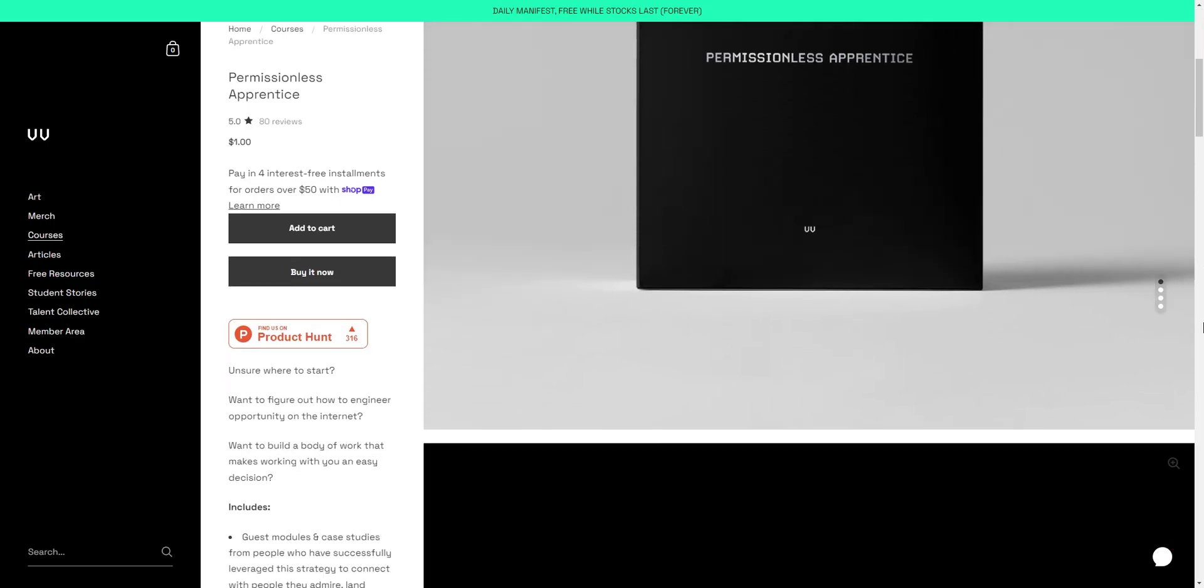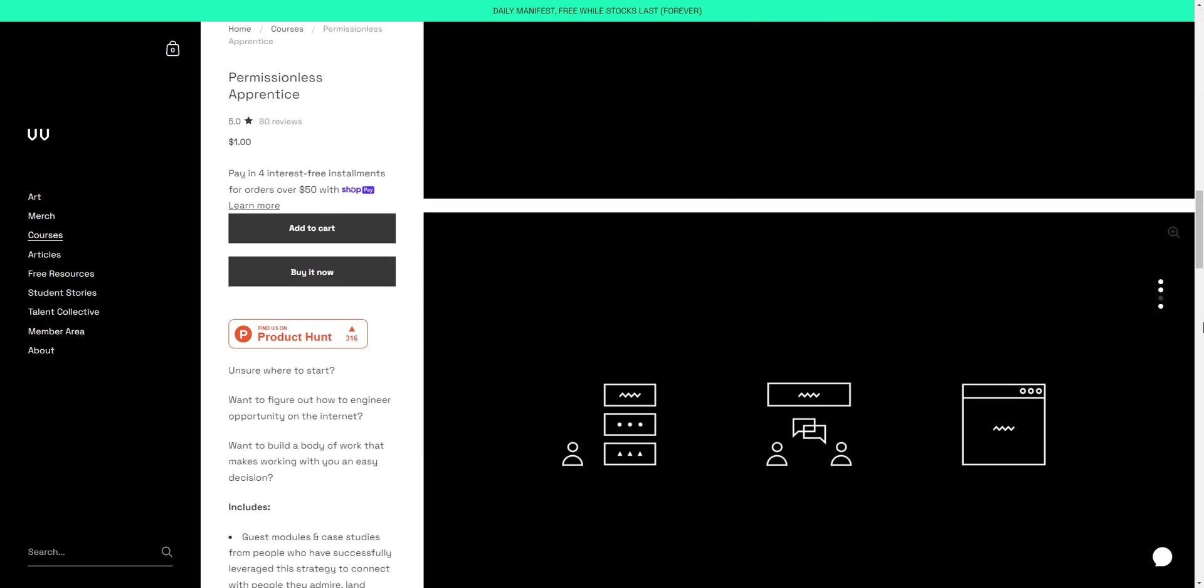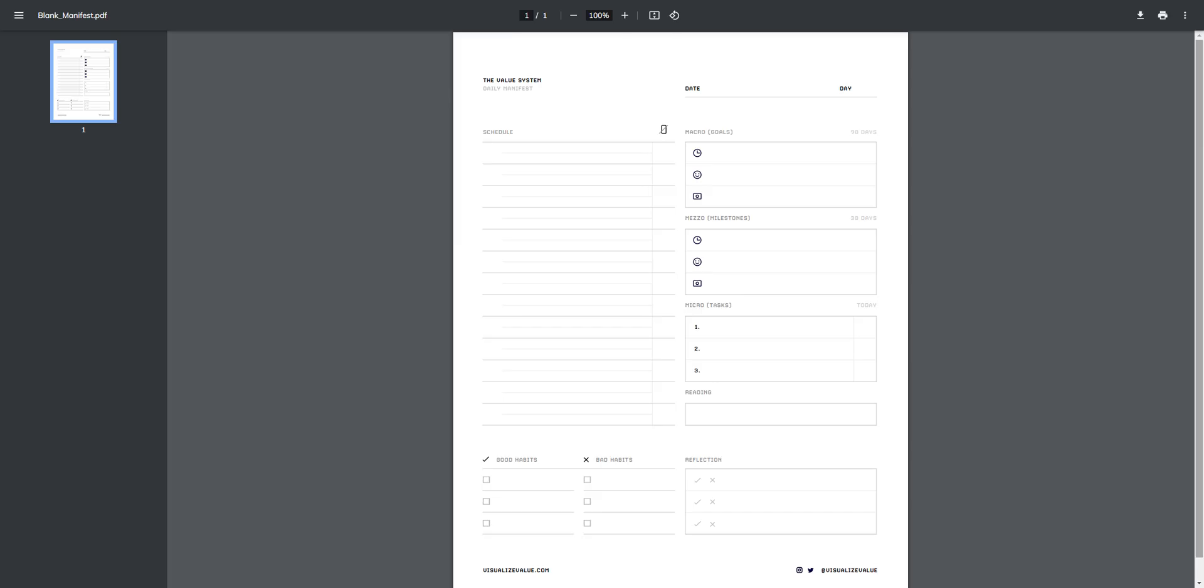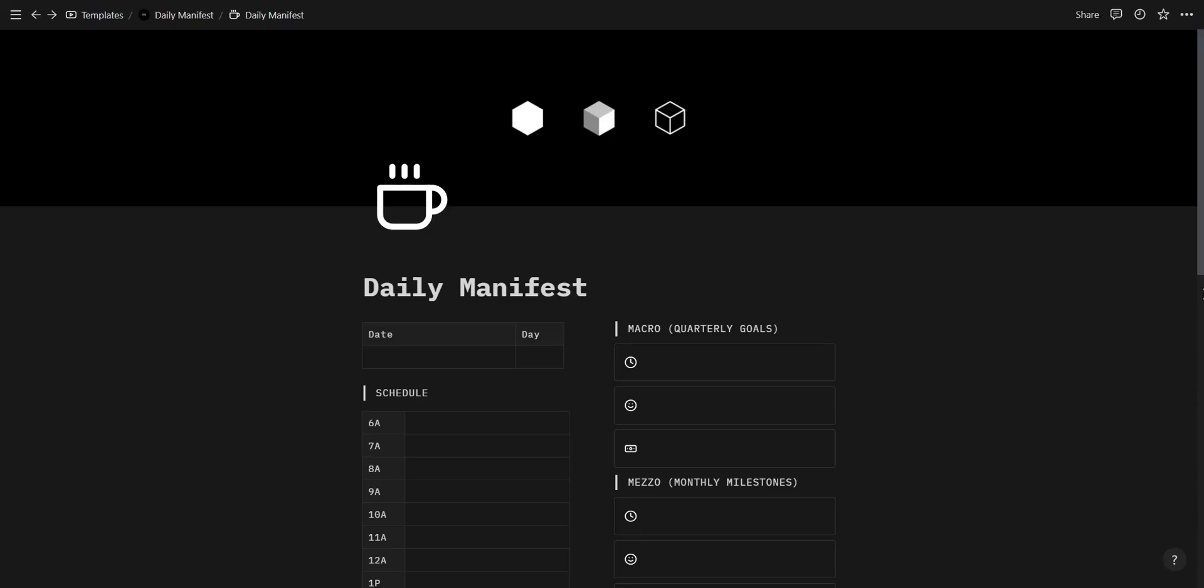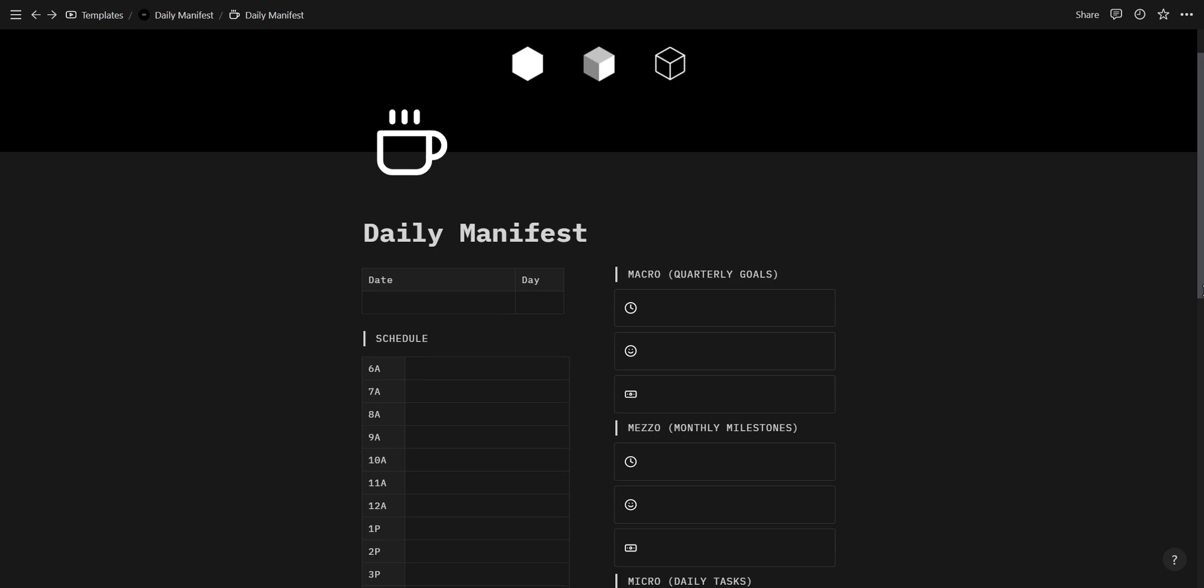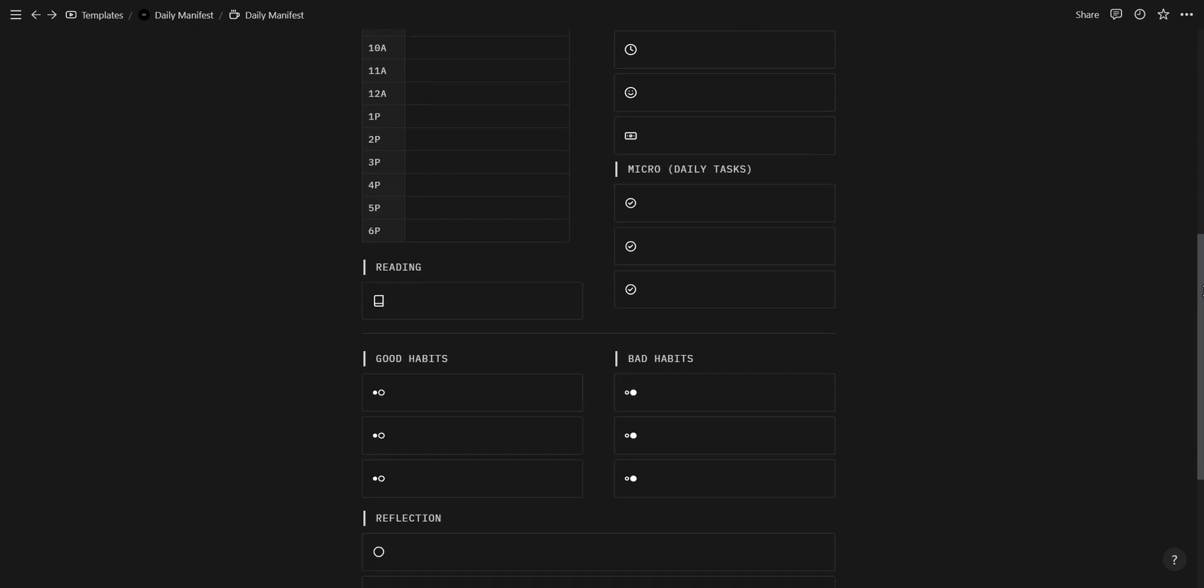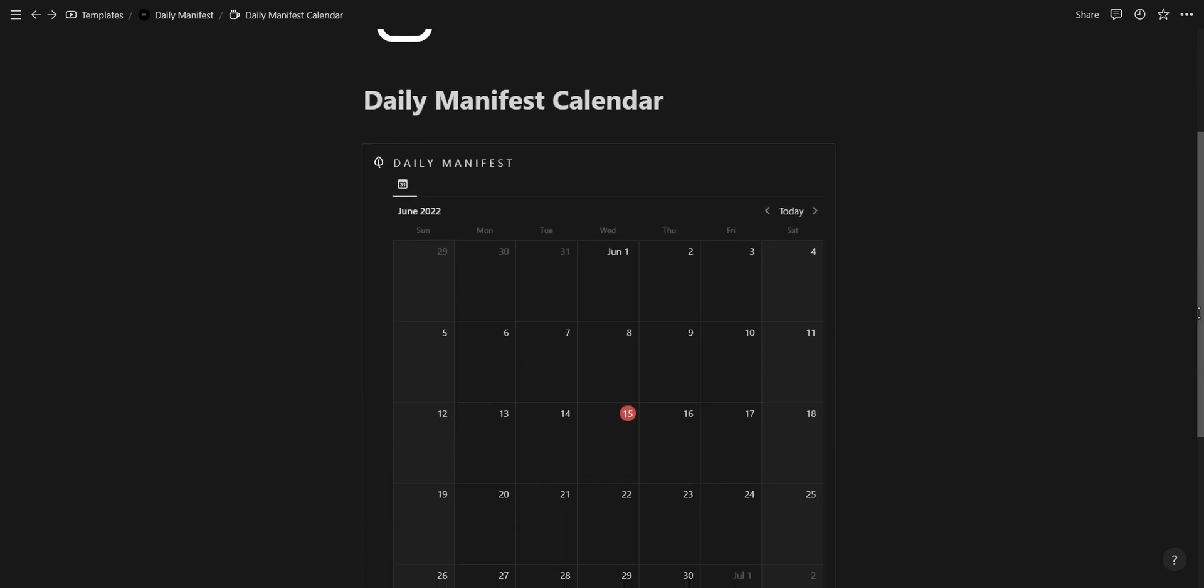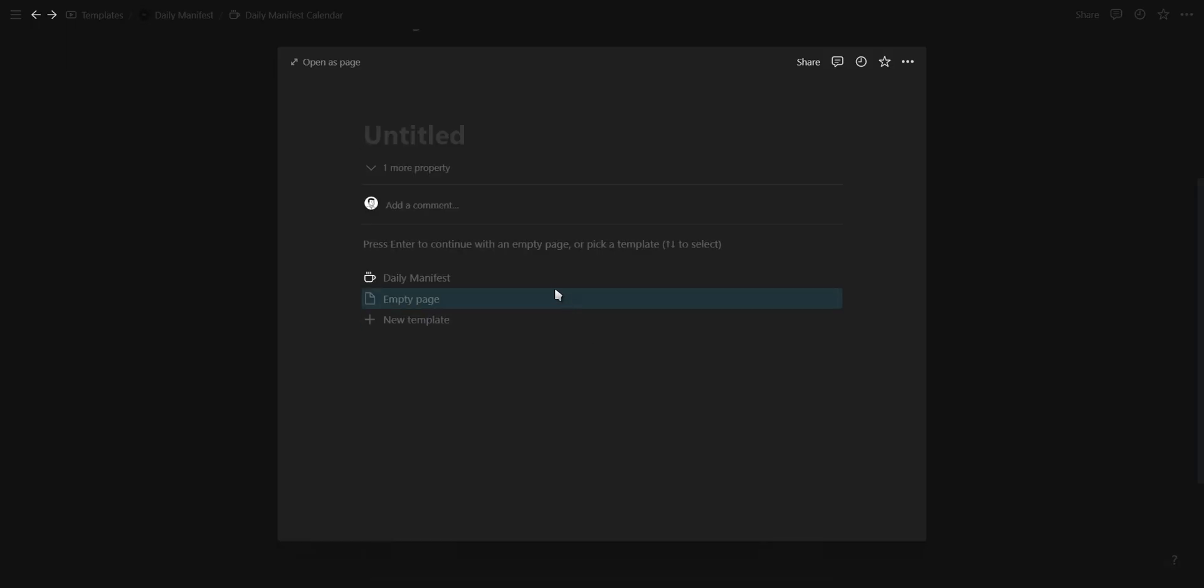Upon taking his Permissionless Apprenticeship course, I received the Daily Manifest along with the idea to create it inside of Notion. I designed the Daily Manifest as closely to the original as possible and then added the Daily Manifest as a template button on a calendar.